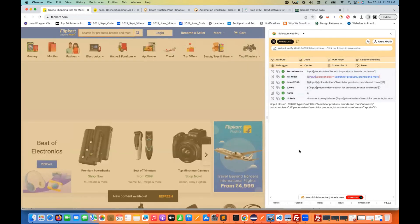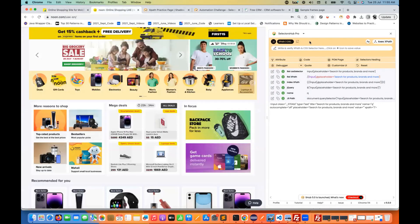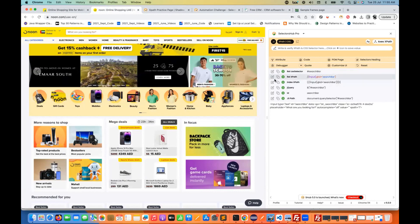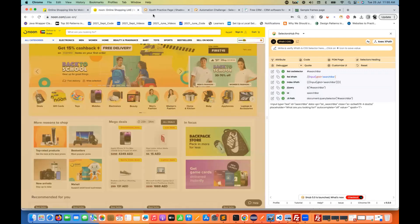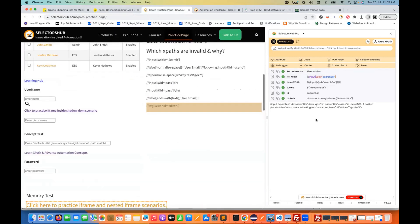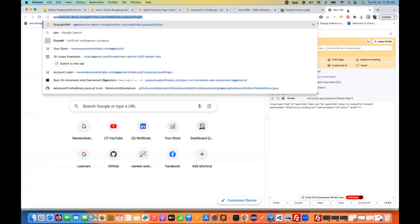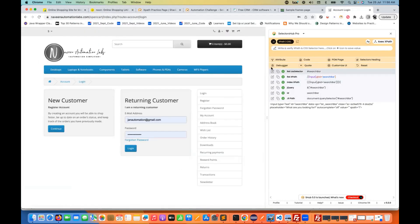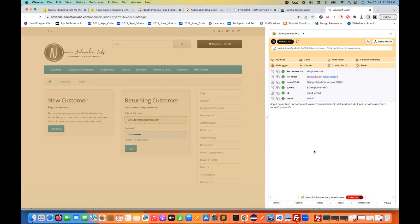You can copy your locators and use them directly. For example, I'll open noon.com — see, Selectors Hub is not disappearing. I don't need to open it again and again. I just need to inspect elements, copy the locator, XPath, CSS, or whatever I want to use. If I go to the Selectors Hub official practice page, it's not disappearing. If I open a new tab and open my own application, when that opens, it's still not disappearing. You can simply inspect any element available on the page. This is amazingly great.